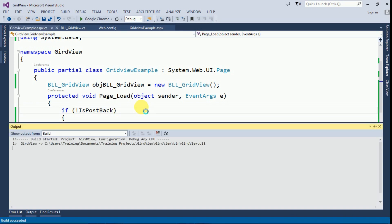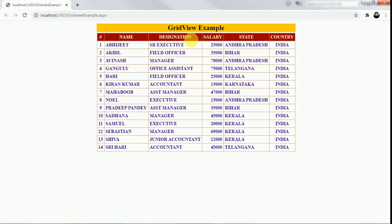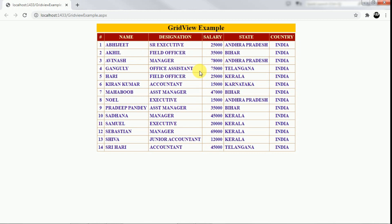Build the application — there are no errors. Press Ctrl+F5 to run it. It is loading as expected. We created one table with a header in the first row, a GridView in the second row, and a stored procedure to get employee data, binding it on page load. This is how we can bind data to a GridView. If you like this video, please like and subscribe to my channel. Thanks for watching.